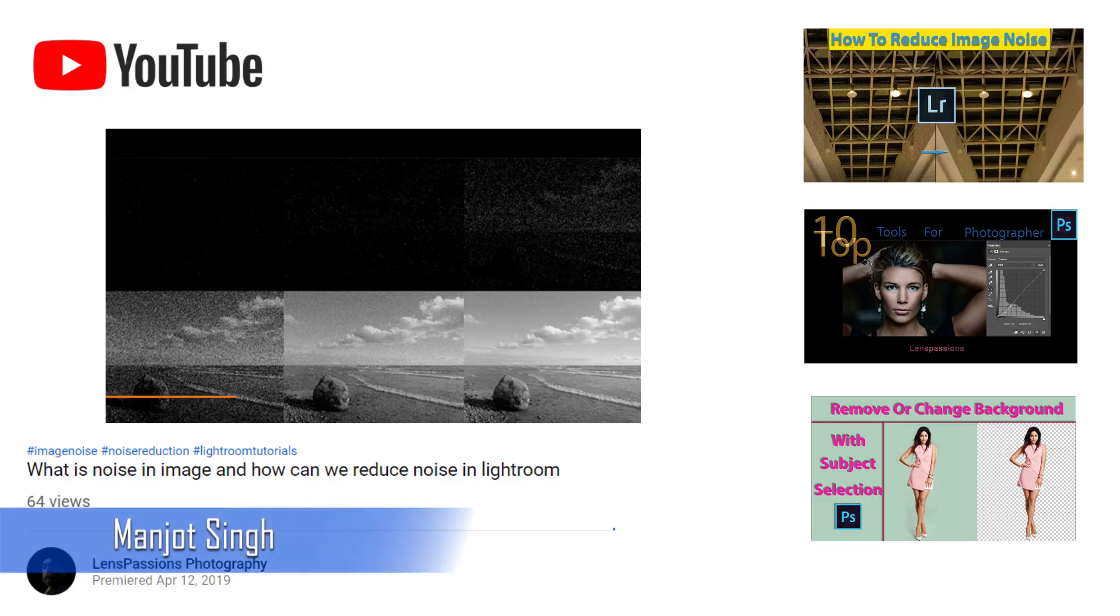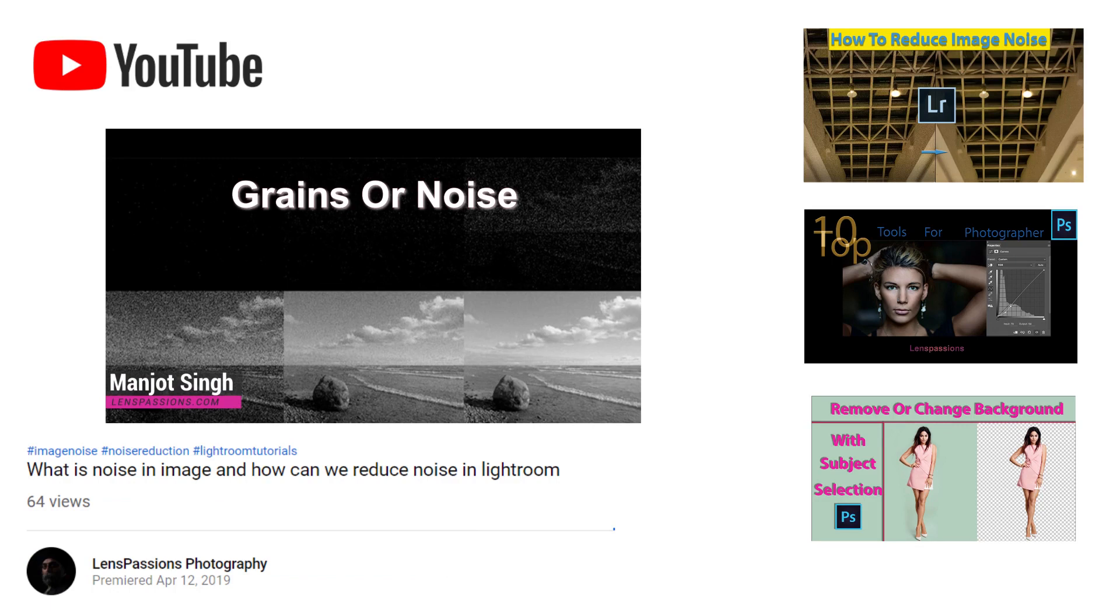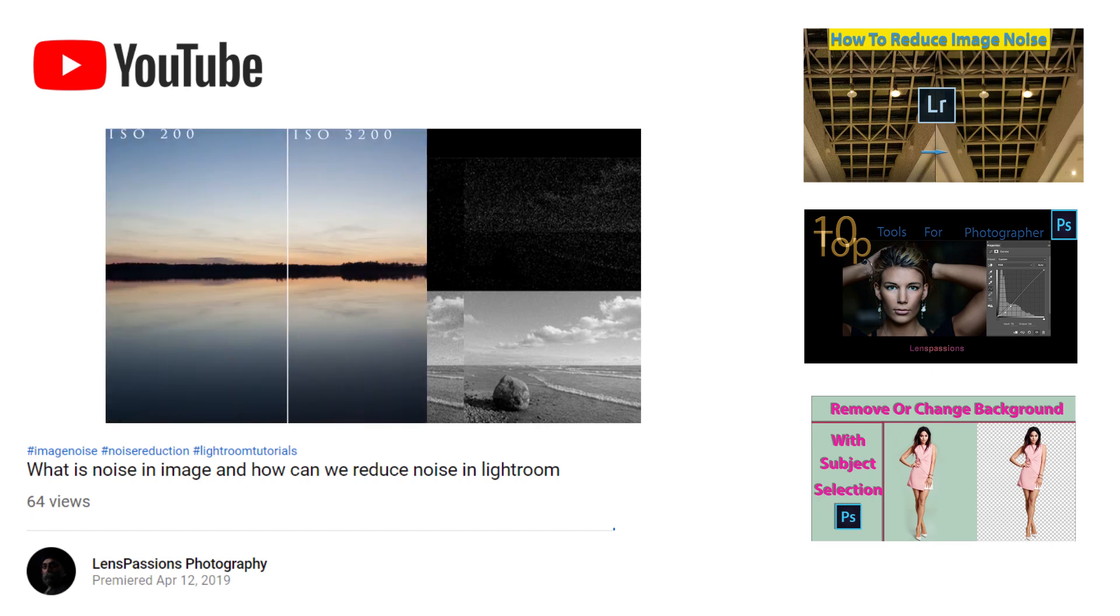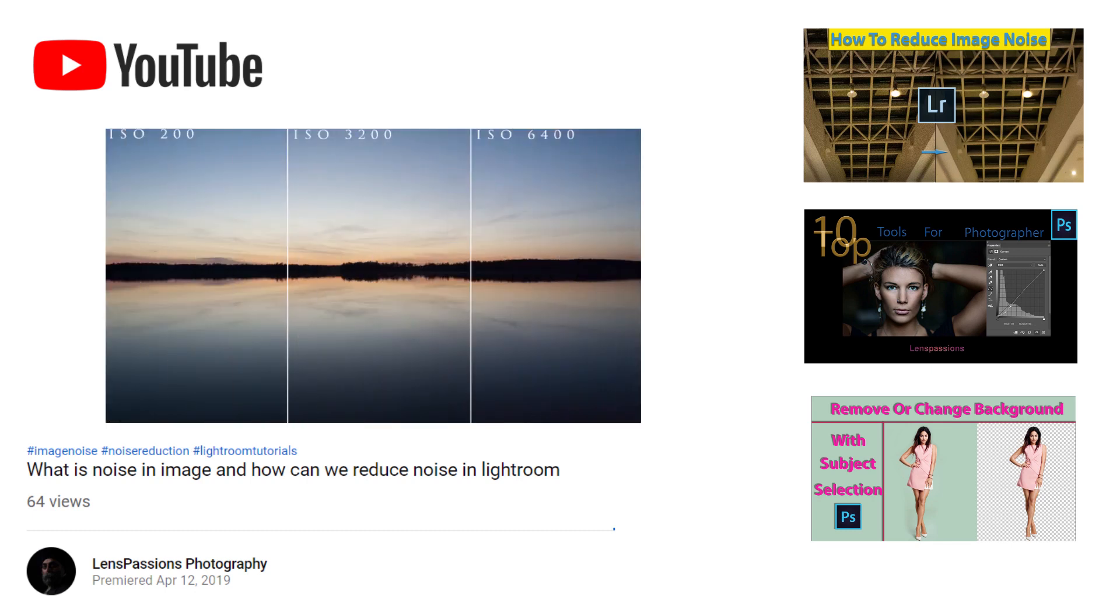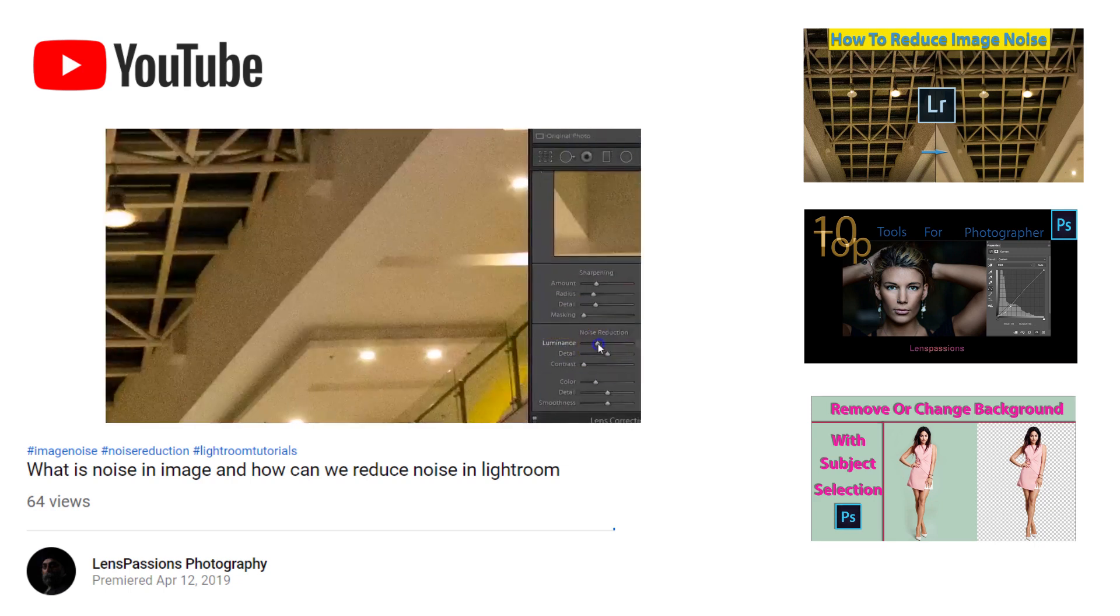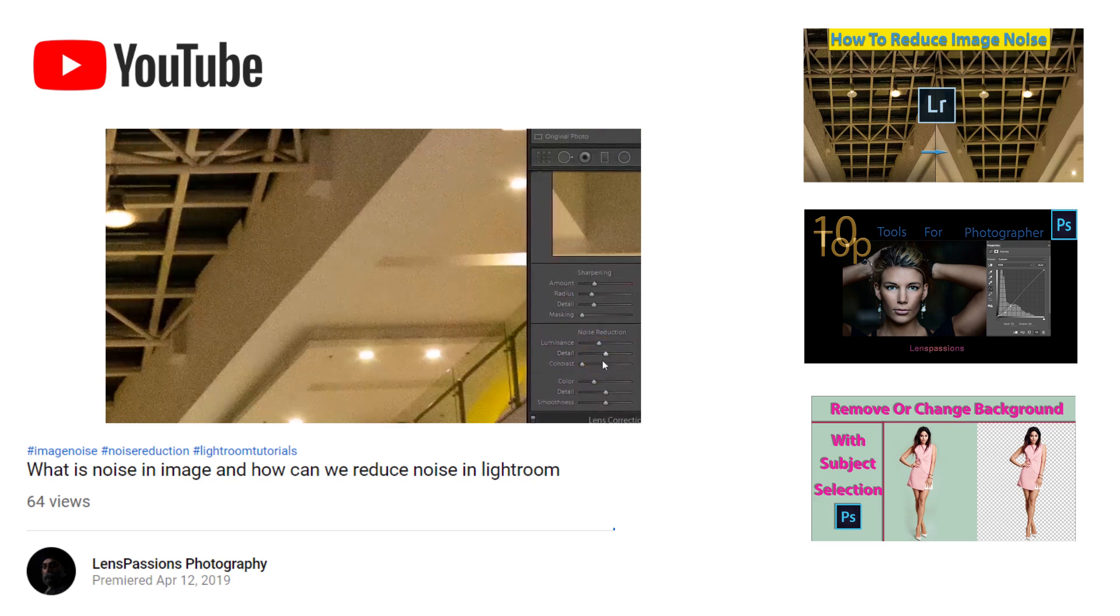Hi, this is Manjog from Lens Passions Photography. In my last video I told you how we can remove noise with the help of Lightroom Classic 2019. I also explained noise mostly happens because of high ISO - higher the ISO, higher the noise. I have added two cards: how to remove noise with Lightroom and also what is ISO and its effects.